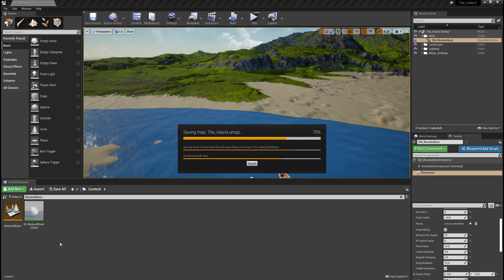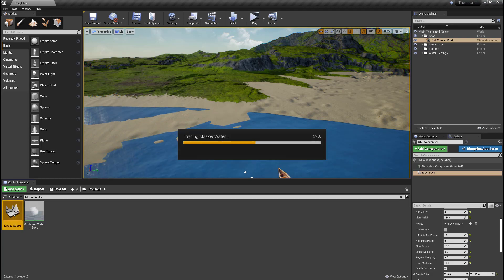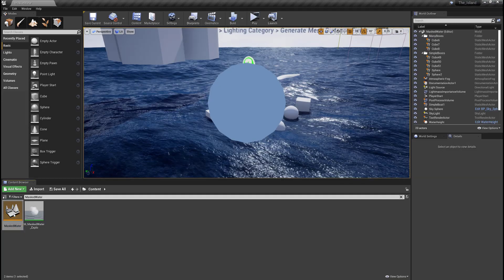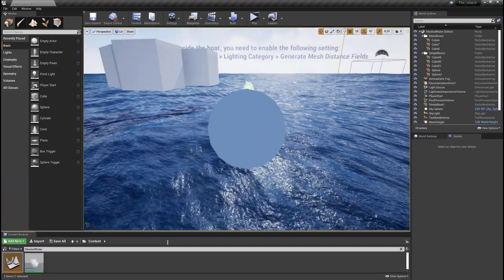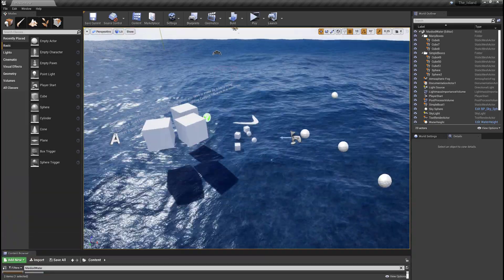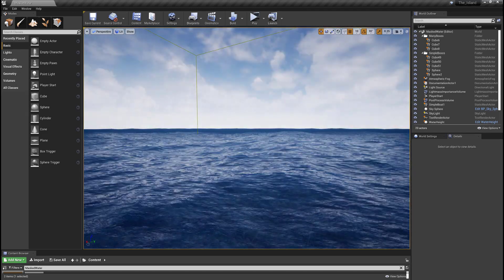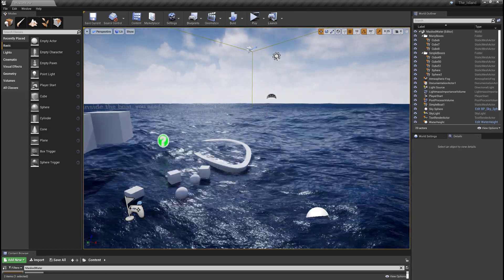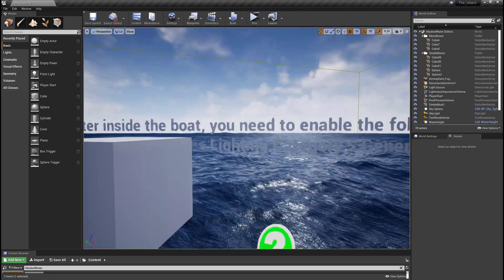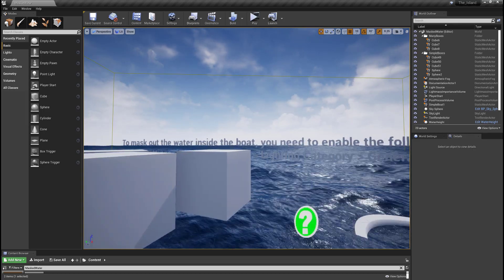Once the island is saved, we're going to open the new level called mask water. I'm going to demonstrate how the water is not in the boat, so we'll go ahead and quickly load this up. Here we go — this is one of the projects. Looking at this ocean actually makes me feel sick, just because of how crazy the water moves. If we come across here, it says to mask out the water inside the boat you need to enable the following settings.